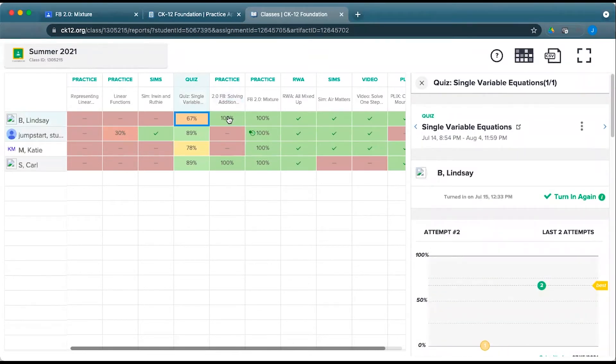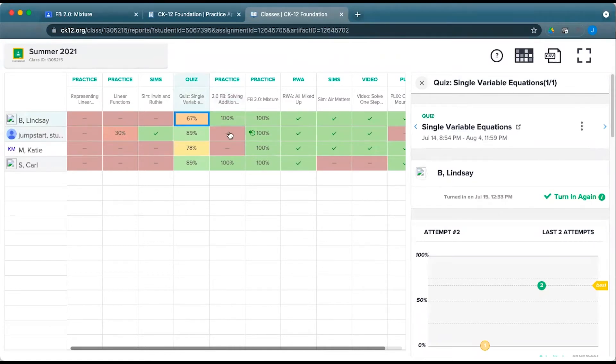So quizzes and practice give you more detailed information. The other components give you complete or incomplete credit within a CK-12 class, or the matching point value in Google Classroom.